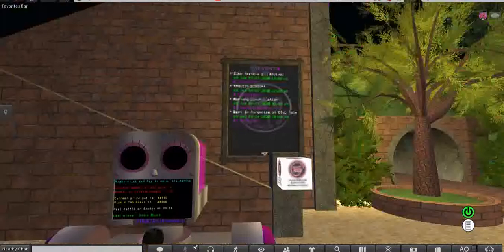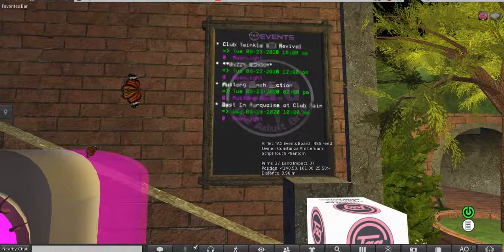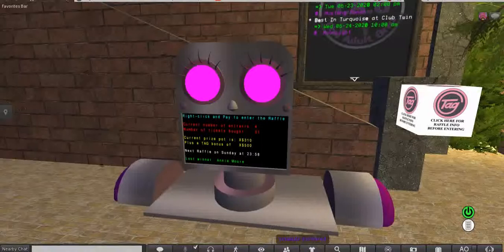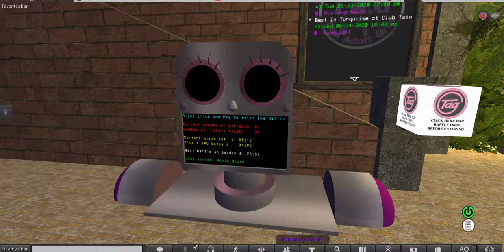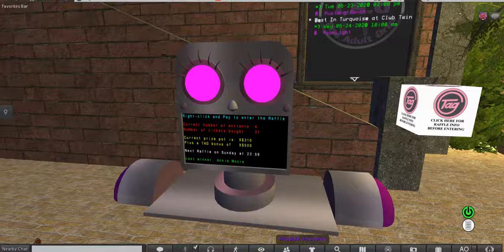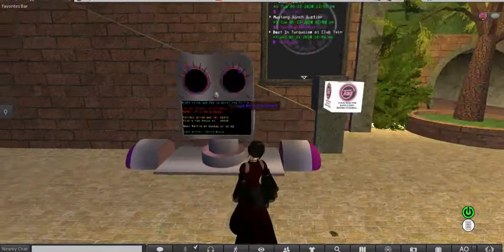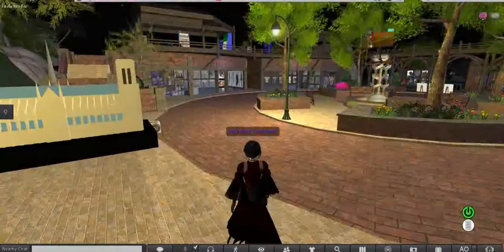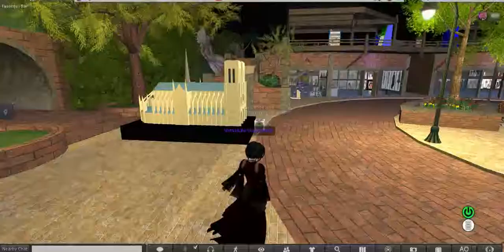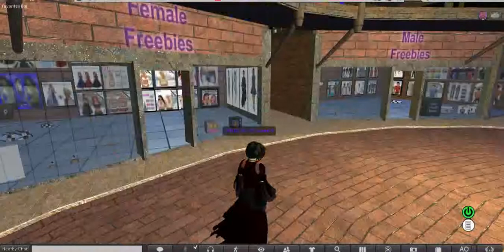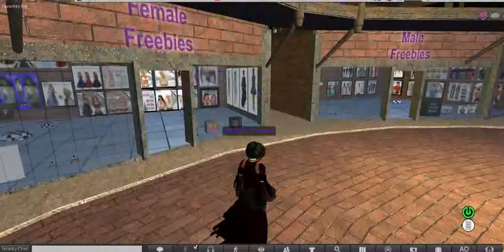I'm just going to quickly show you this while we're at the Welcome Centre. There is, behind this robot-y thing - which we'll come back to - an events board, which is the same as the events page on the website. We'll talk about that more soon. This big thing flashing at us is the raffle bot. TagGrid has a raffle bot where you can buy raffle tickets - it costs Xs, so at the moment we're not going to do anything with that because we don't have any. The last winner was Annie Moore and the next raffle is drawn on Sunday at two minutes to midnight. You can see how much is in the pot - it's just a little bit of fun for the residents.